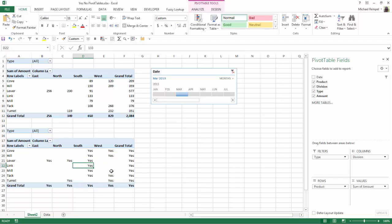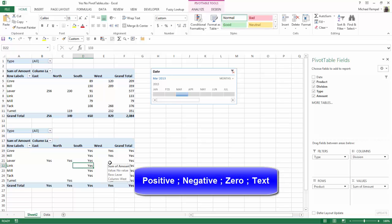Now why doesn't it show no where there are blanks? Well, the key is, if you remember, there are four sections. The first section is for positive numbers, the second for negative, the third for zero, and the fourth for text. Right now I don't have zero, I have blanks.